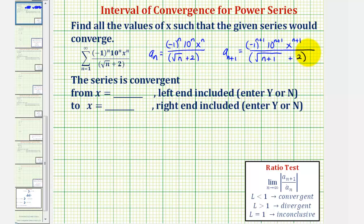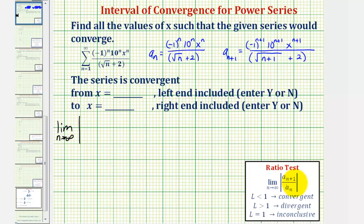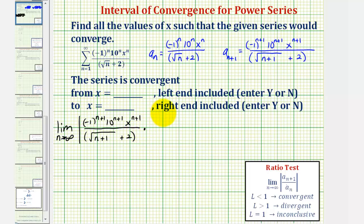Now we'll find the limit as n approaches infinity of the absolute value of a_{n+1} divided by a_n. But instead of dividing by a_n, we'll multiply by the reciprocal — so we have a_{n+1} times the reciprocal of a_n.